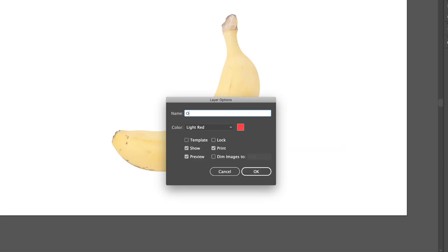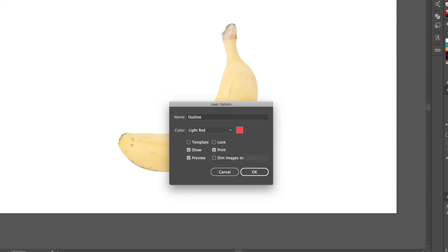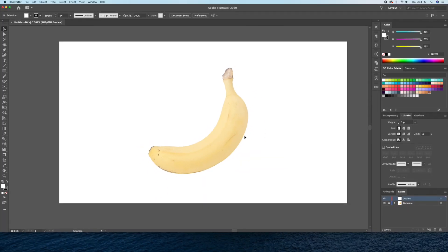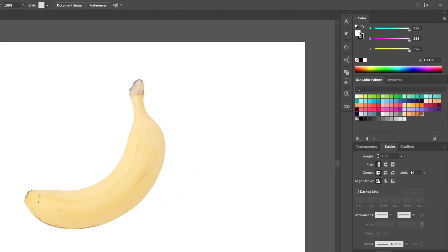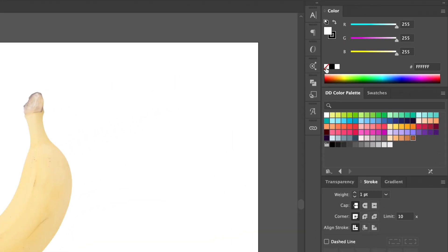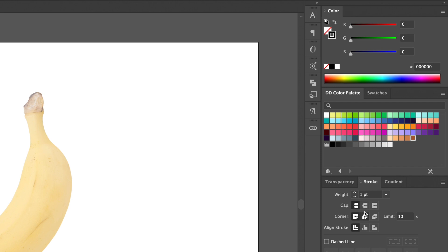Next, let's create the outline layer. All of our line work will be on this layer. For our stroke specs, I'll be using a black stroke at 10 points thickness with rounded caps and corners.